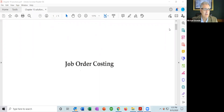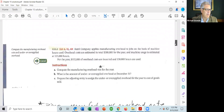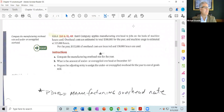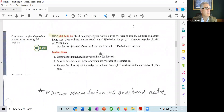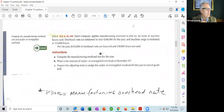Here's the first problem. It's a very straightforward little problem. It says the company applies manufacturing overhead to jobs on the basis of machine hours used. Overhead costs are estimated to total $300,000 for the year, and machine usage is estimated at 125,000 hours. For the year, $322,000 of overhead costs are incurred and 130,000 hours used. This problem gives you both estimated and actual information, and you need to know what to do with each.